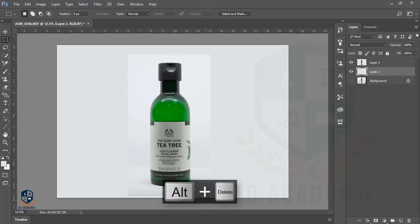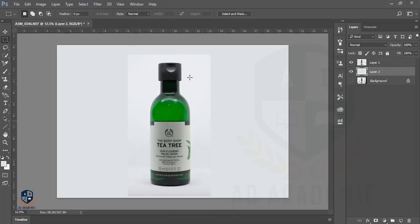Go to the Color Picker, pick a color, hit OK, and press Alt+Delete. This isn't actually matched with the background, so now I'll match it with the background.